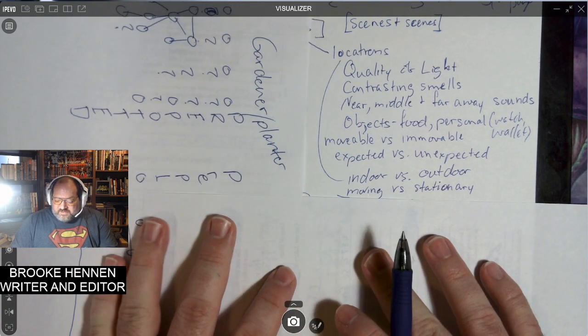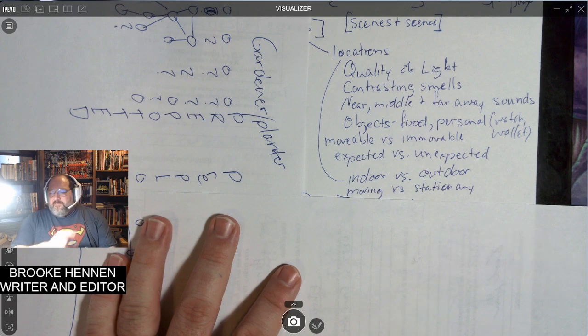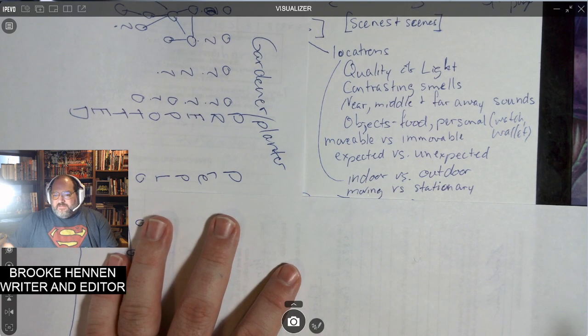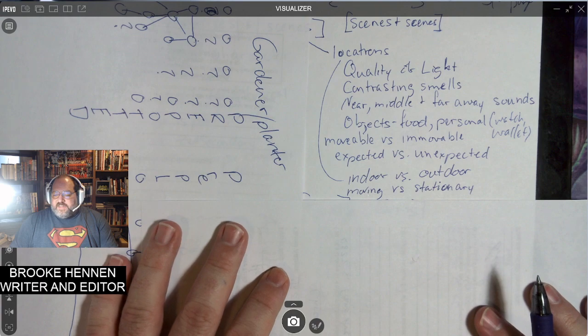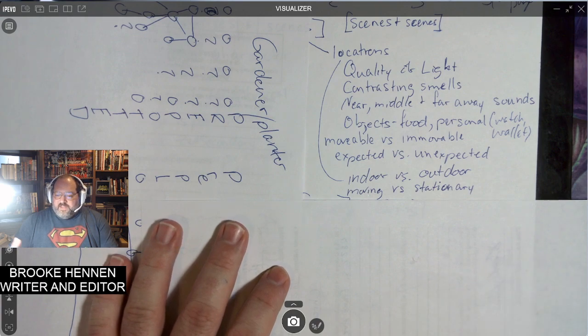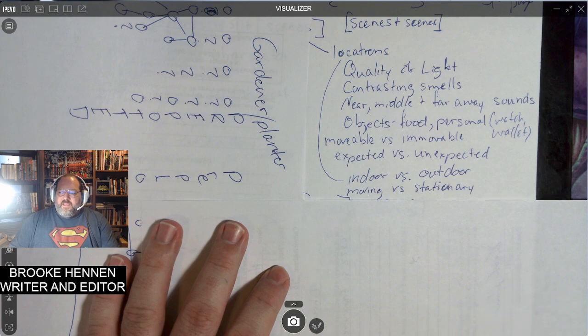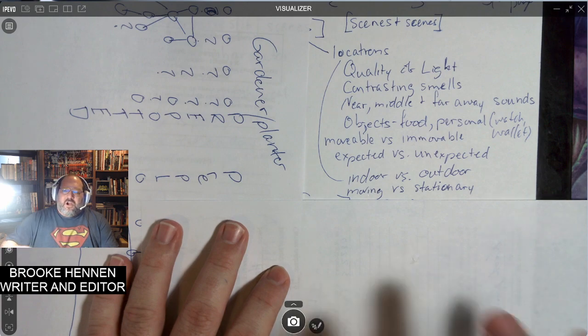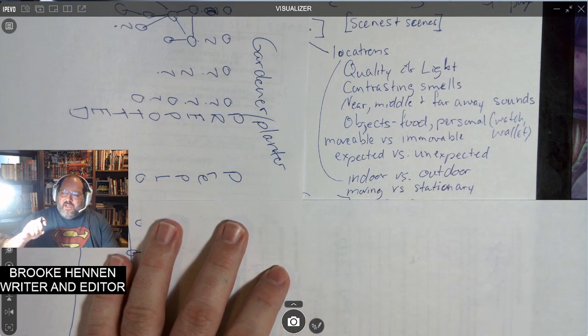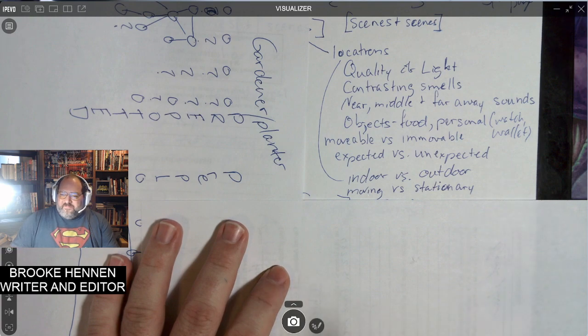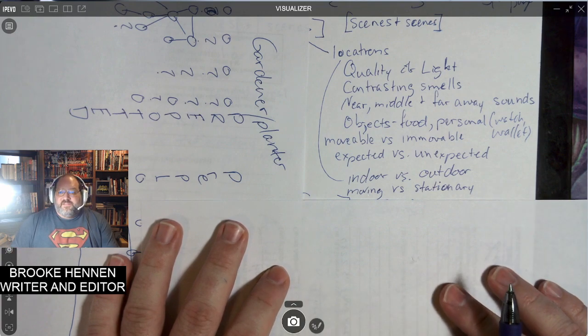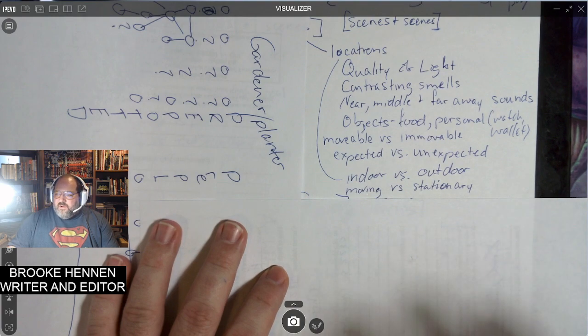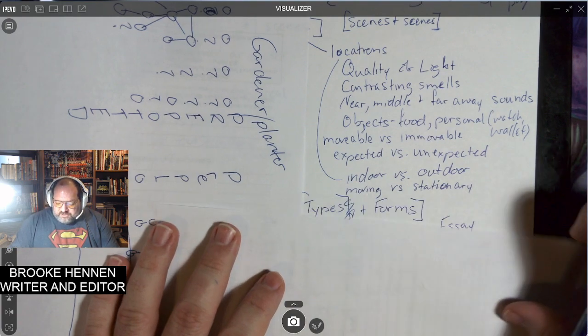Indoor versus outdoor objects. We got bikes, you get ladders, moving versus stationary objects. This would be bikes, ladders, cars can be, cars are a place, vehicles are a place. They also can be objects if there's someone moving them versus a chair or a couch.